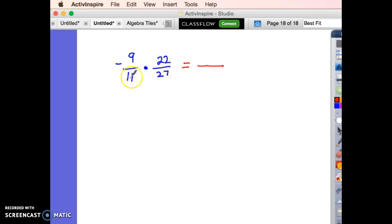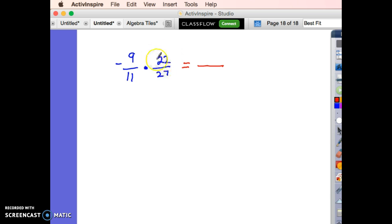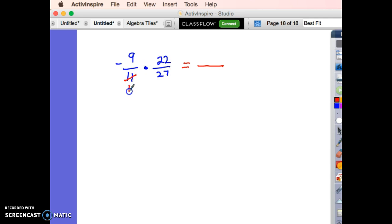This is sometimes called factoring — I call it cross-reducing. Let's look at the denominator versus the opposite numerator: 11 and 22. They have a common factor of 11. So 11 divided by 11 is 1, and 22 divided by 11 is 2.